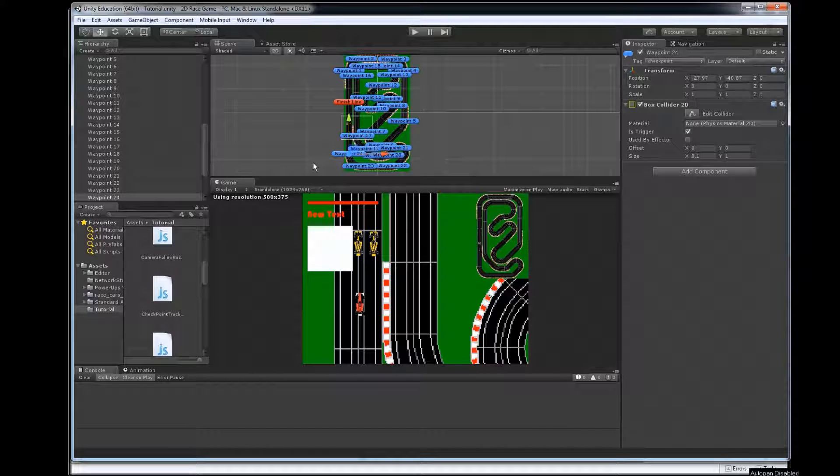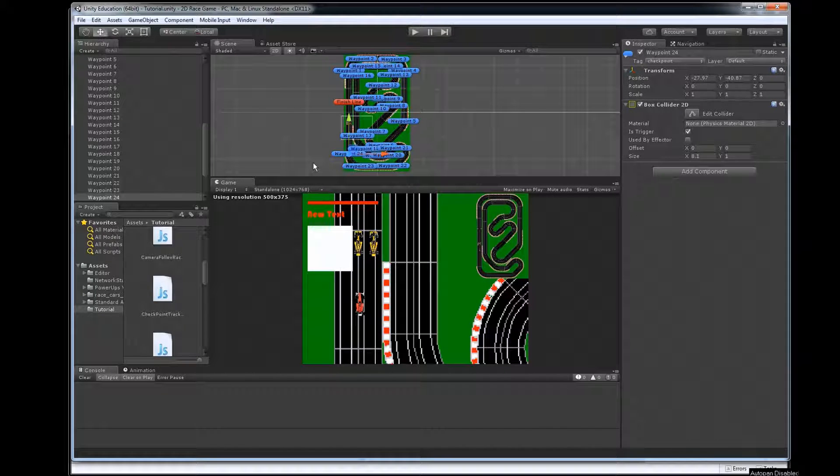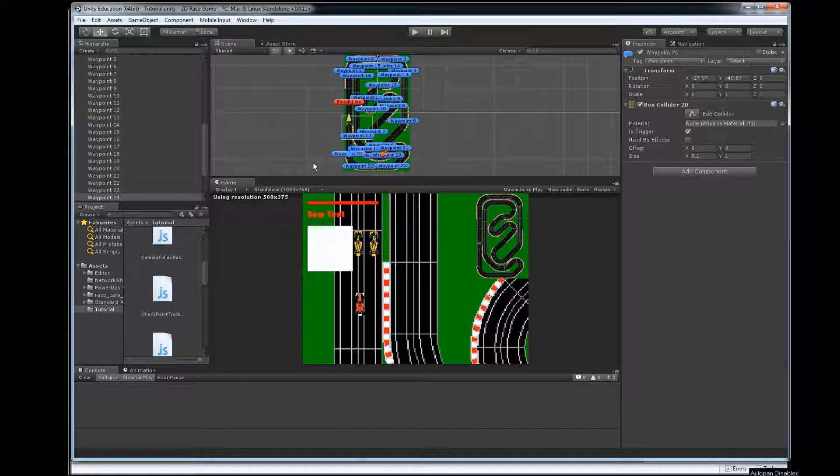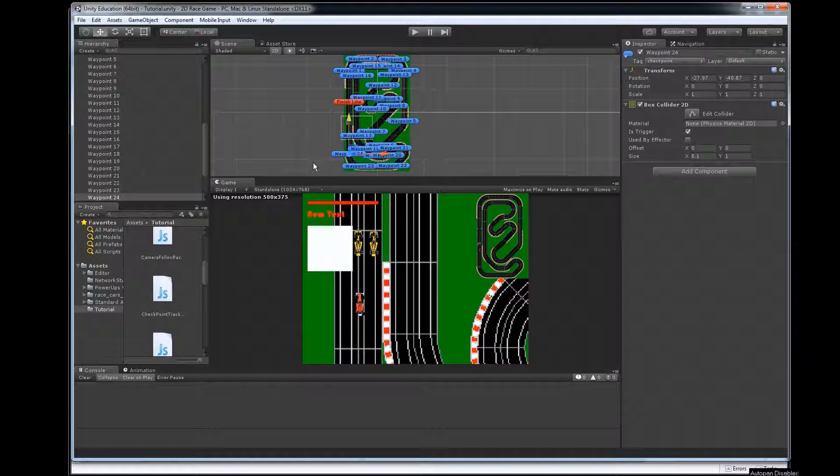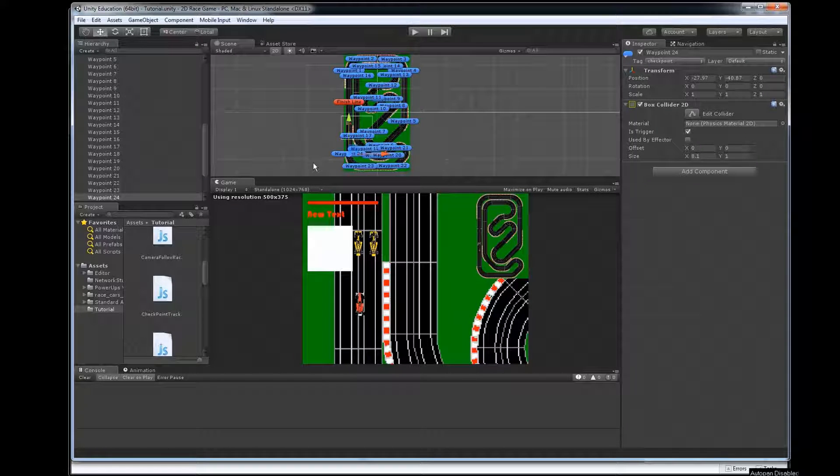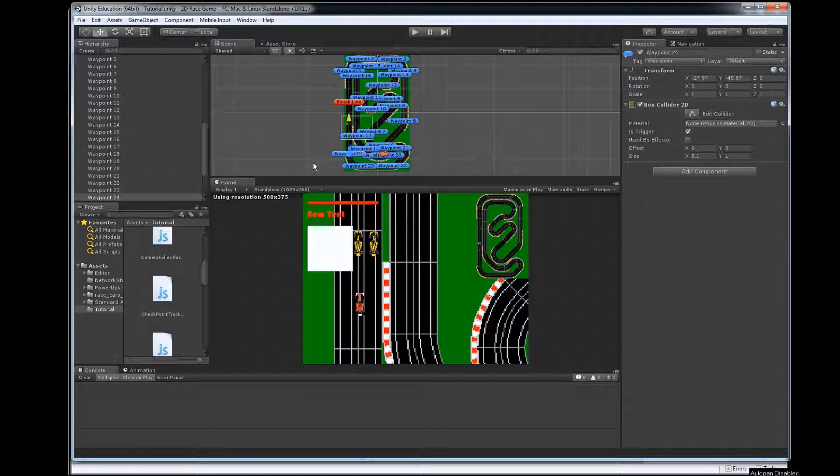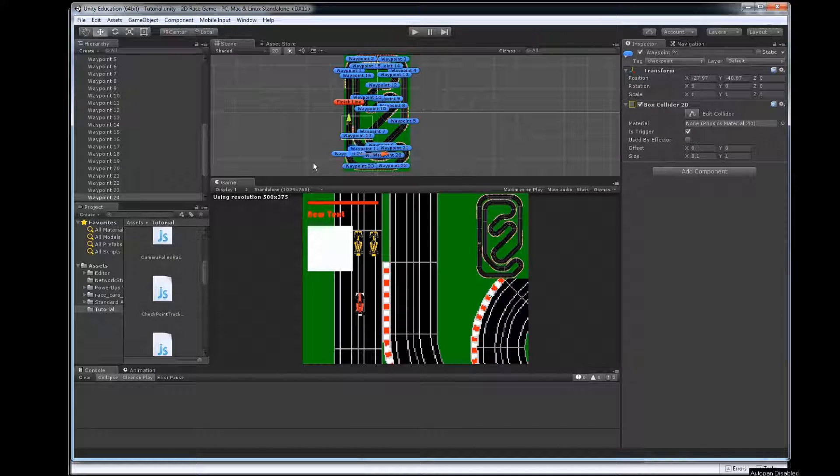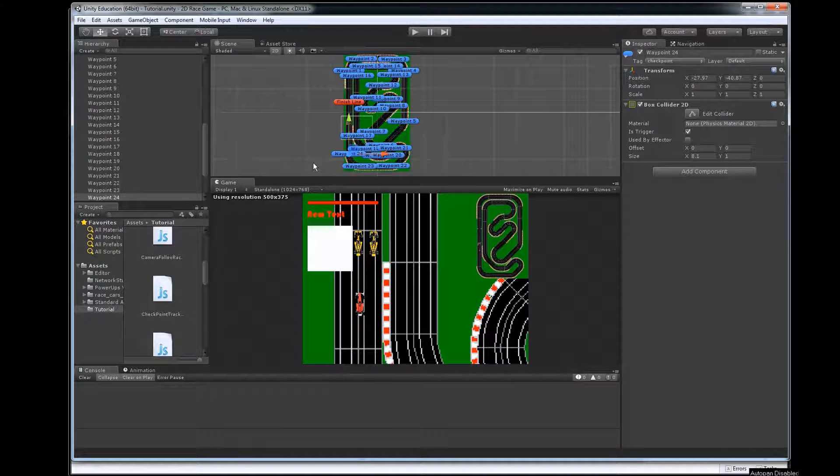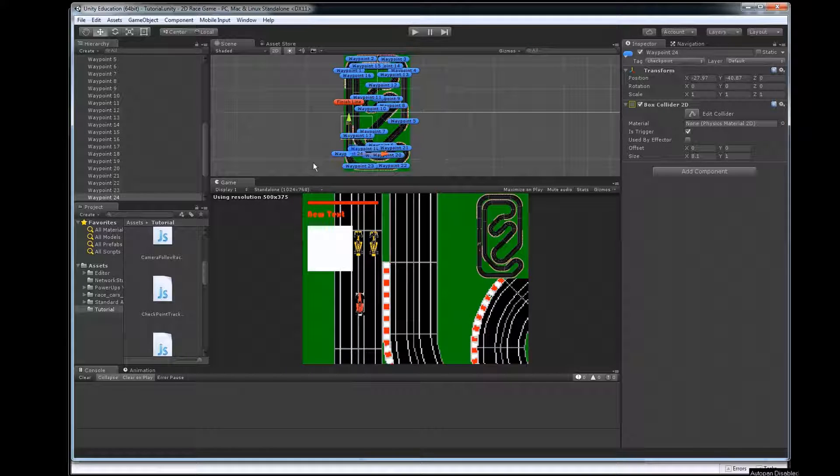In this video we're going to review how to do some power-ups in our racing game. So in our game here we want to have some power-ups pop up on the track somewhere and you're going to have to decide what kind of power-ups you want, where you want them to be, and how you're going to set them all up.